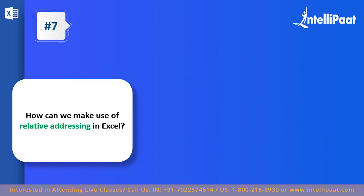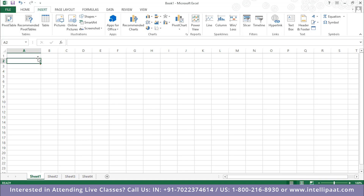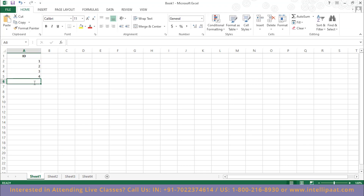Question number seven: how can we make use of relative addressing in Excel? Relative addressing is primarily used so that you can save a lot of time and perform repetitive tasks very quickly. Let's check it out with an example. I'm going to create a field named ID. I have a column that says ID and I enter 1. To add subsequent values, instead of manually entering them, I use relative addressing — for example, equals A2 plus 1.